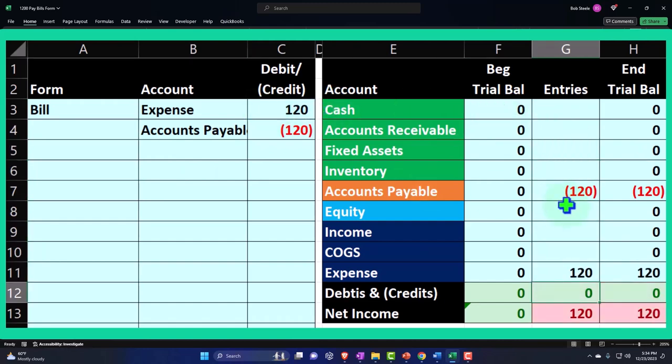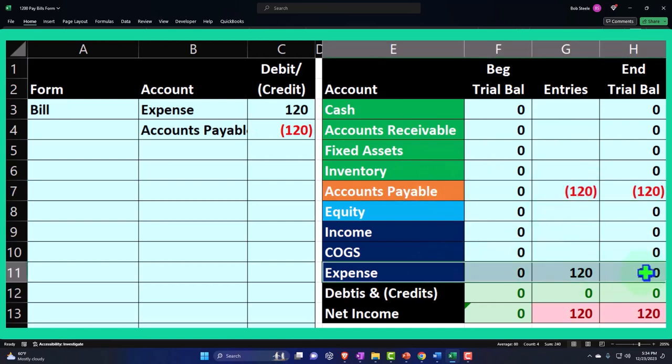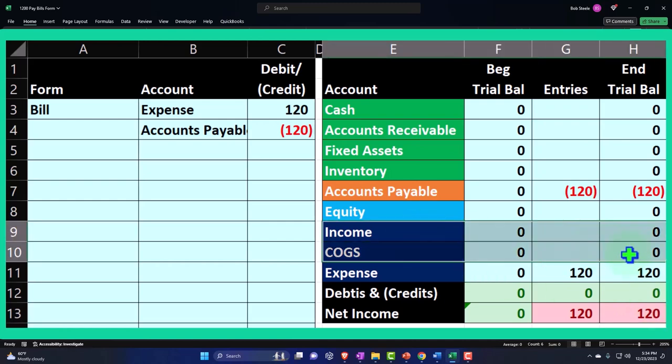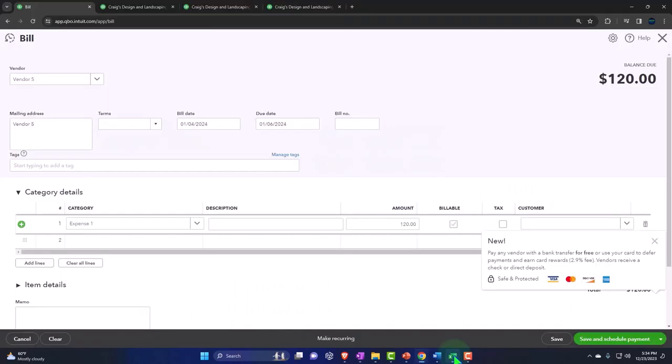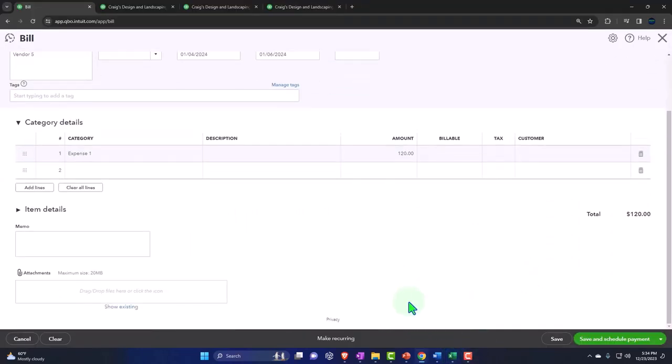Accounts payable goes up, expenses go up, net income is going down. I have a negative net income because I have nothing on the income side of the income statement, we just have that expense. So let's record it and say let's check that out. Save and close.